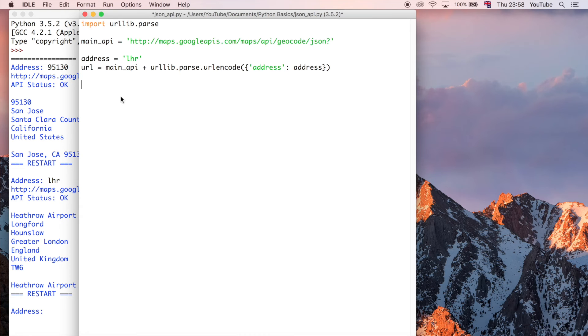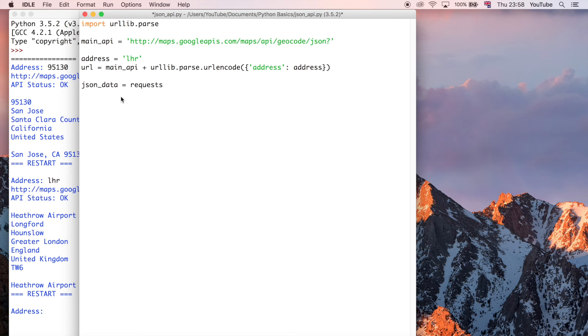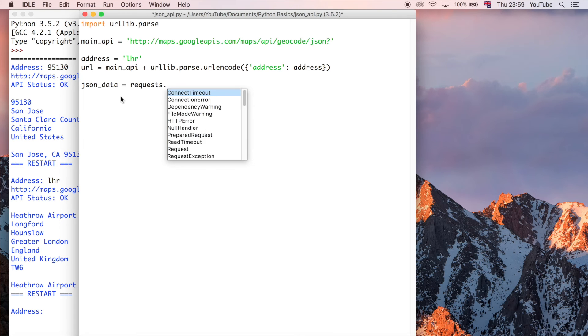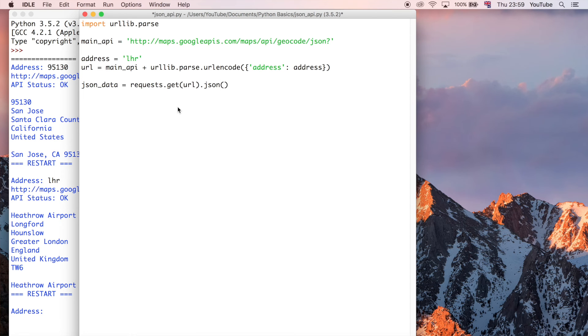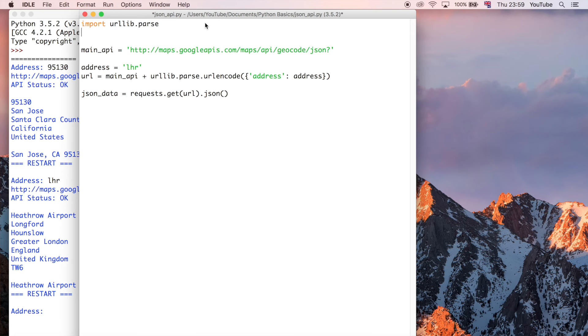So, the way we do that is I'm just going to say, json_data is equal to requests, and this is another module which I haven't imported yet, dot get URL. And then I'm going to say, so this is going to get the response from the URL. But we need to convert that to the JSON as well.